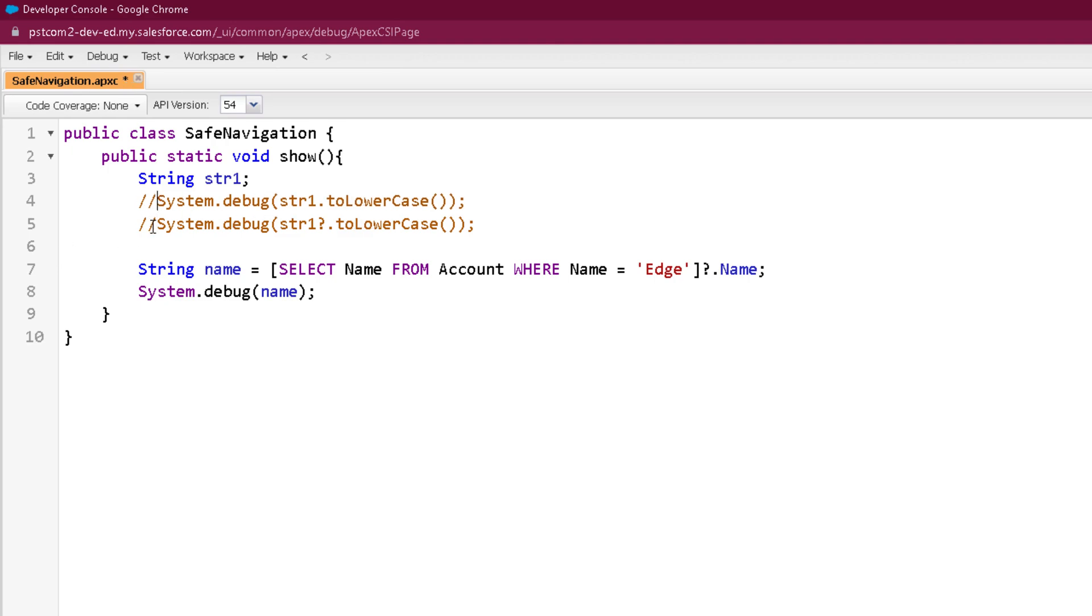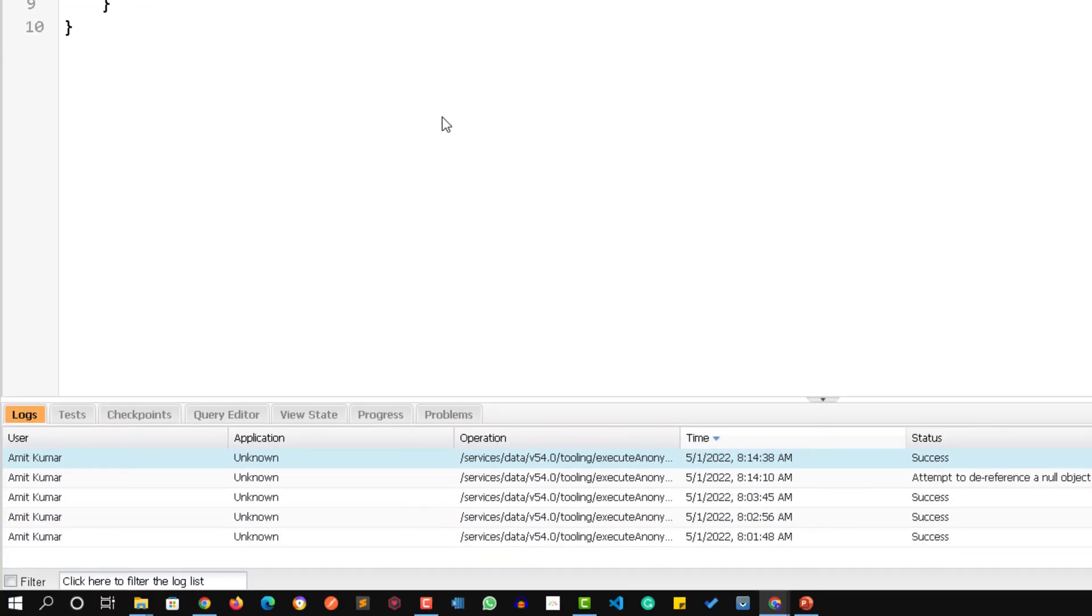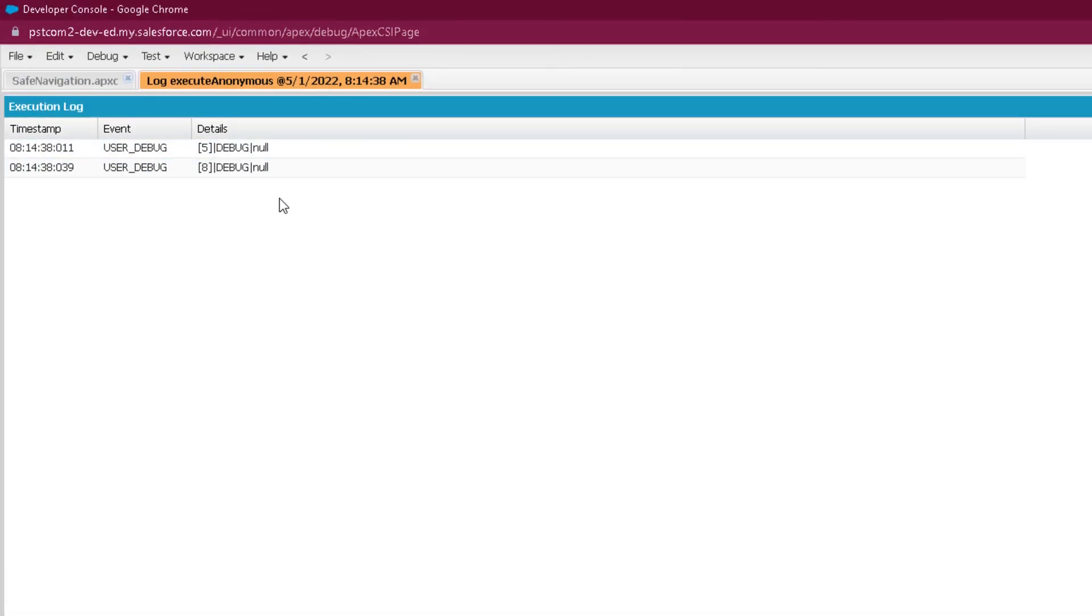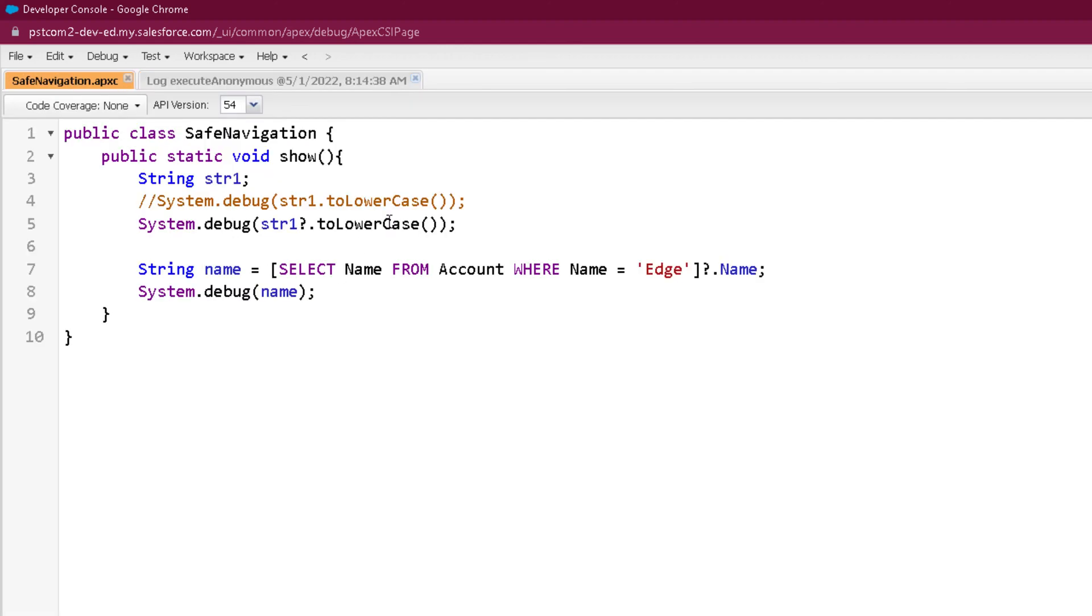So what will happen if I will use a safe navigation operator over there? Let me comment this out and let me uncomment this, save it, and let's run this time. You can see no exception is thrown and let's see the output. Here you can see the output is giving value null.